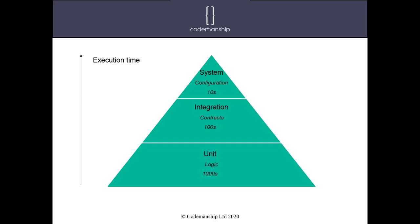Because we're not testing the logic, because we're not testing the contracts, we really just need a cherry picking of user journeys just to check, just to touch all the parts of the system, basically, and make sure that it all has been put together correctly. And in the target environment, it actually works.